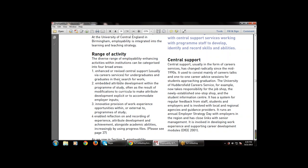The third category is innovative provision of work experience opportunities, either within or external to the program of study. The fourth activity enables reflection on, and recording of, experience, attribute development and achievement alongside academic abilities, by using progress files — whatever the progress file or attribute development that is used.